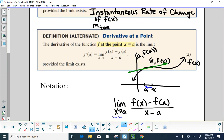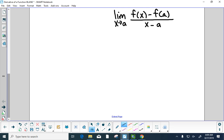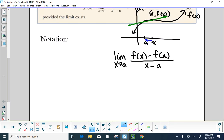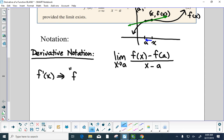Now let's talk about derivative notation. The derivative is a very powerful idea in math. The first notation is f prime of x — we say 'f prime of x.' This is Lagrange's notation.